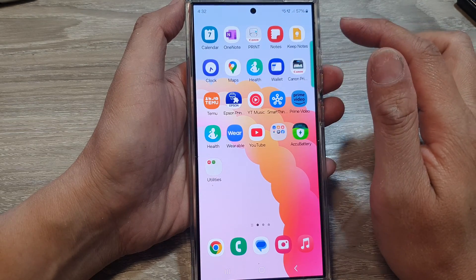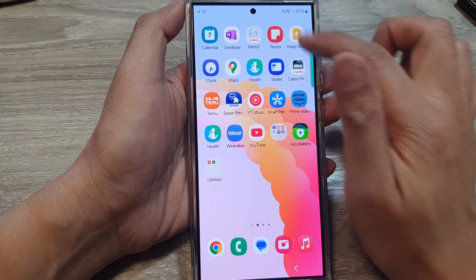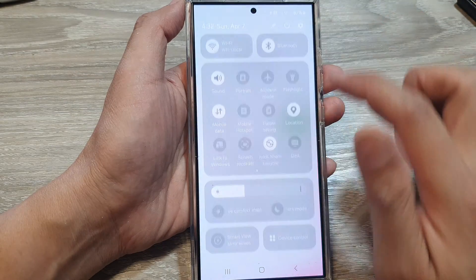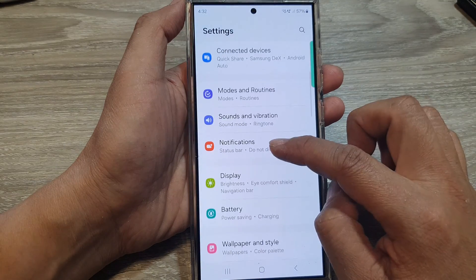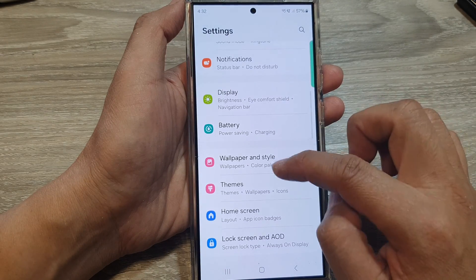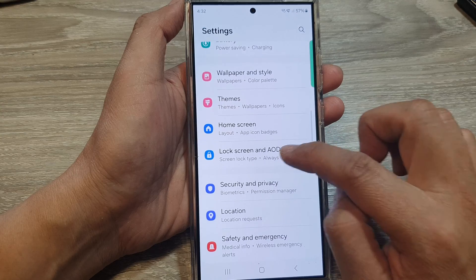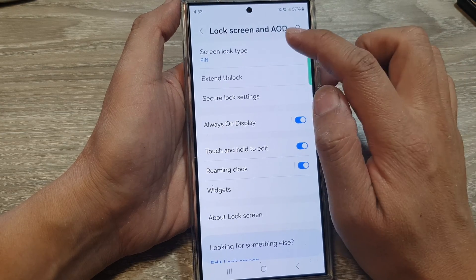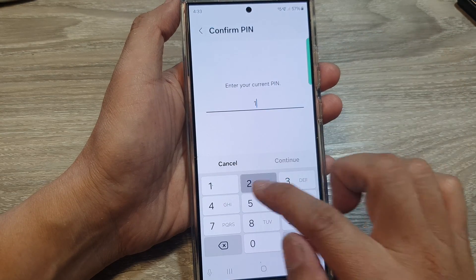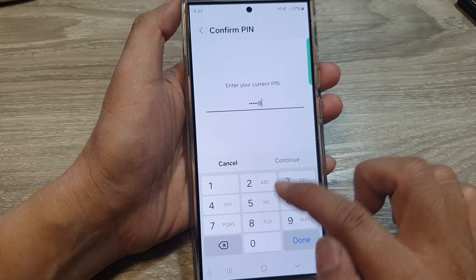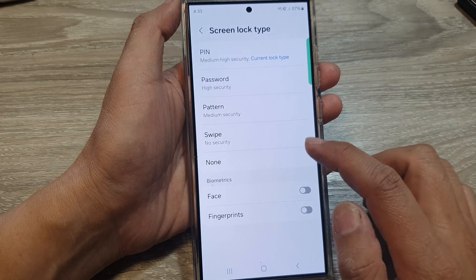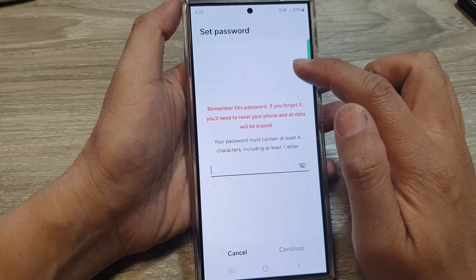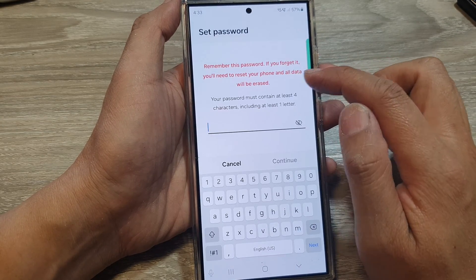To set it as a password, go back into the same settings page — Lock Screen and AOD — and put in the current PIN. If you want to choose a password, simply select Password.